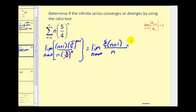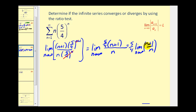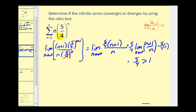We can factor out this five-fourths. Notice the degree of our numerator and denominator are the same; therefore this limit will equal the ratio of the leading coefficients. So this gives us five-fourths times one, which equals five-fourths. Since five-fourths is greater than one, by the ratio test the given series diverges.